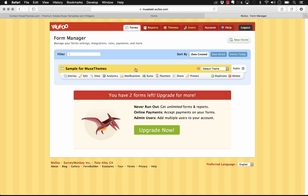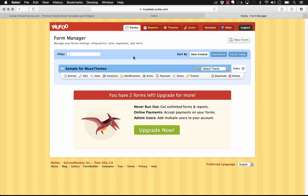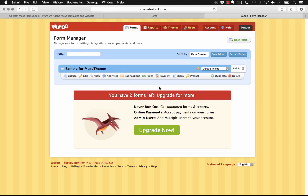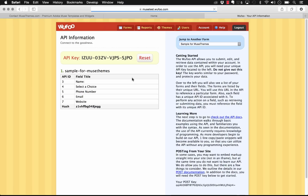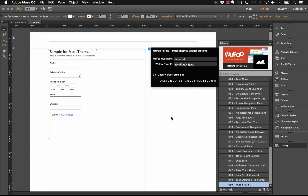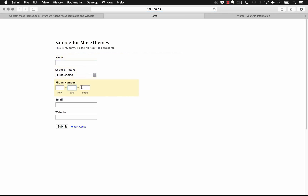Now let's integrate this into Muse. In our widget file panel we have the username — already entered as 'musetest' — and we need the form ID. Back in Wufoo, the username is always displayed in the address bar. To get the form ID, click the Share button on your form, then click the API Information button in the top right — it gives you what they call the hash, which is actually the form ID. Copy that, paste it into Muse, and the form appears right on the page exactly as we built it in Wufoo.